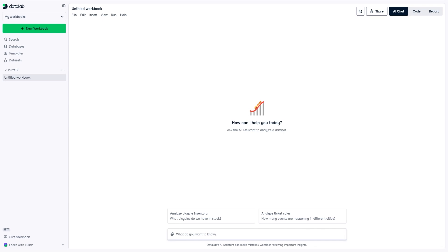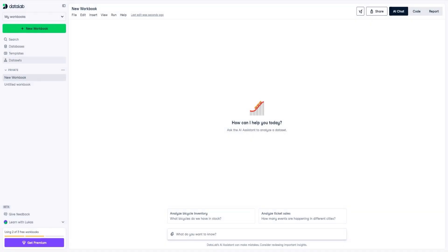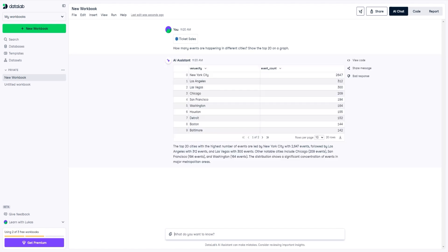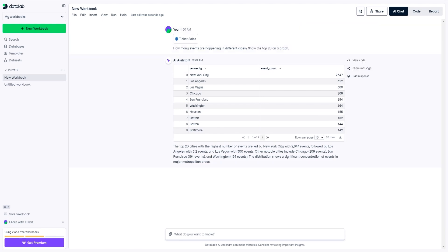Now I'm going to show you an example. We're going to click on 'New Workbook' — and now we just created one called 'New Workbook'. Next, we're going to use generative AI-style prompts. We'll click on 'Analyze ticket sales' and it's basically going to start this for us and show us a very basic example. When I clicked on this, it showed me how many events are happening in different cities — show the top 20 on a graph. It gave us an answer: the top 20 cities with the highest number of events are led by New York City with 2,647, followed by Los Angeles with 312, and Las Vegas with 300. Very simple, but giving us a very clear answer — exactly what we're looking for.